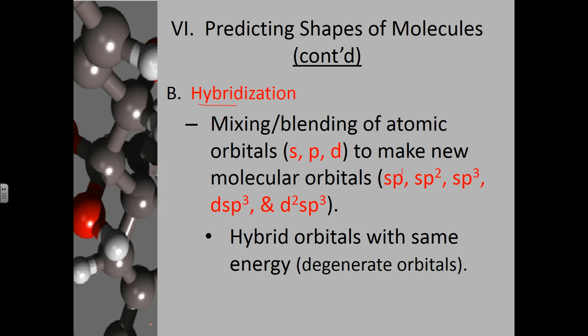Again, hybrid orbitals have the same energy, and they're considered degenerate or same-energy-level orbitals.